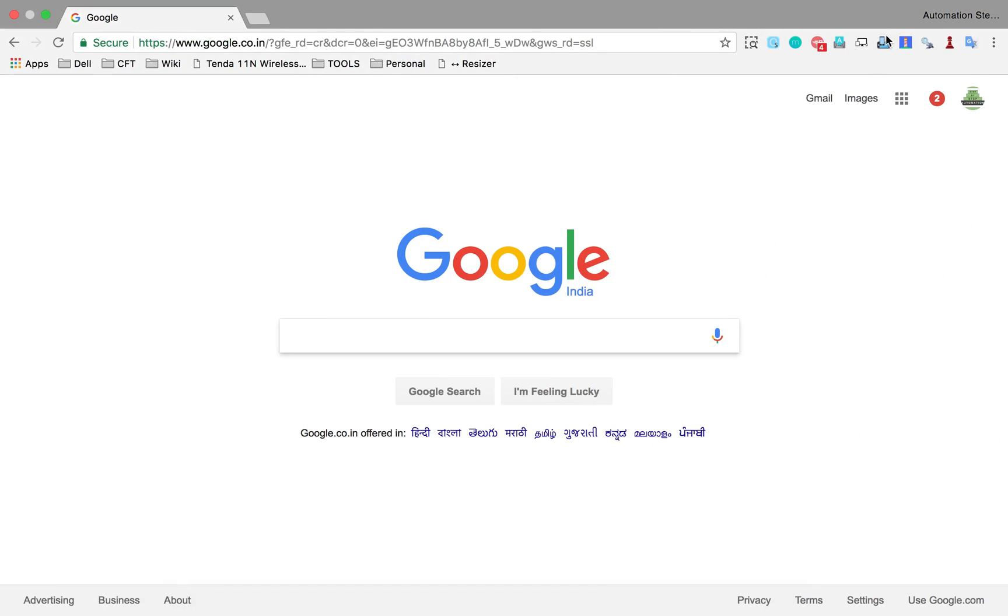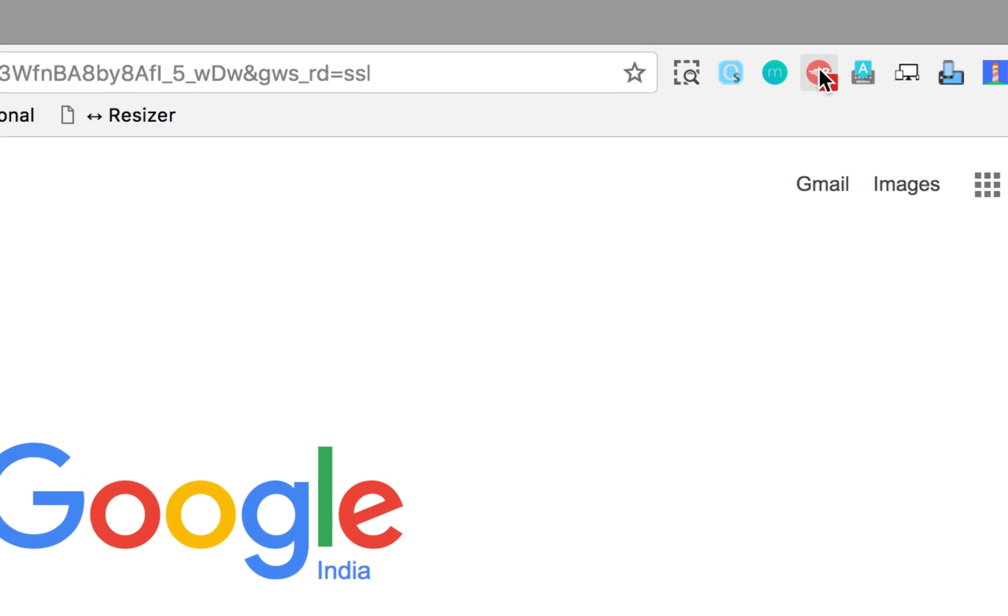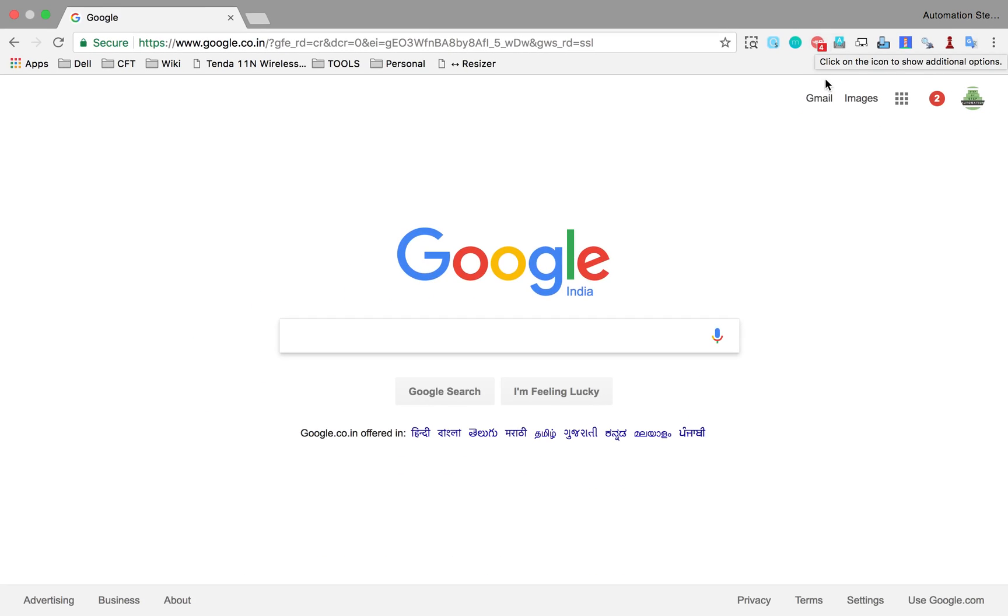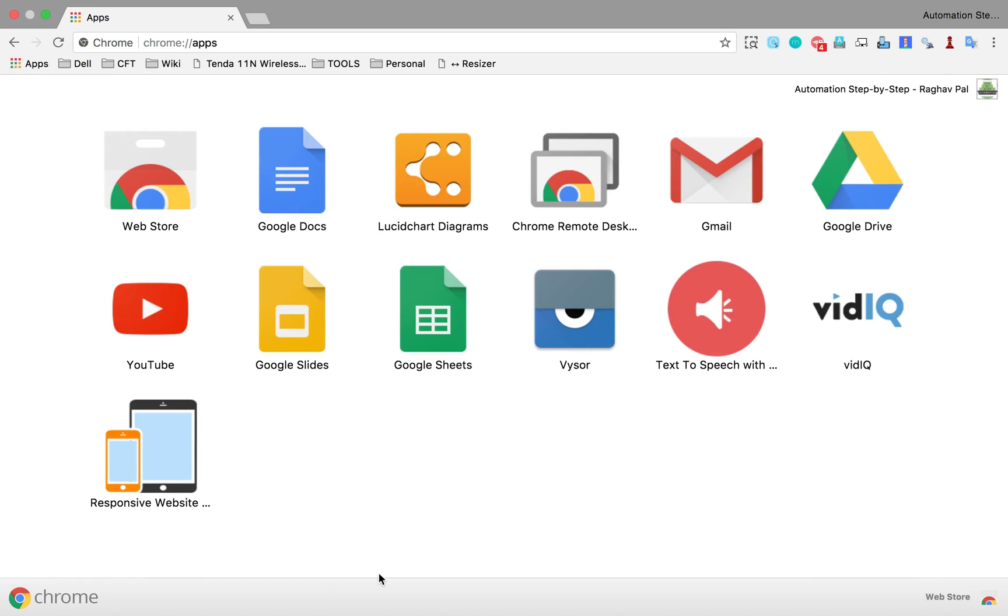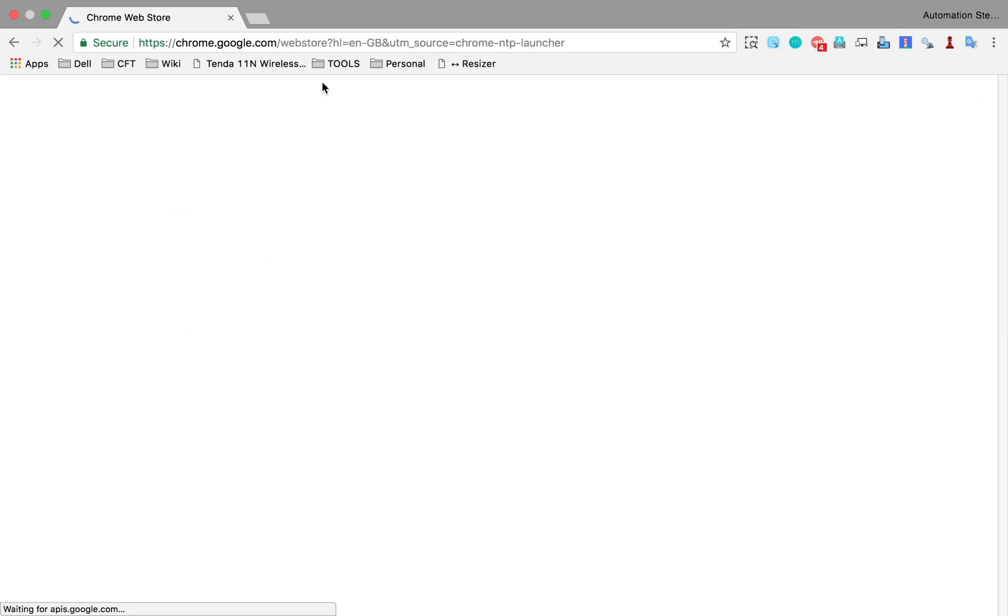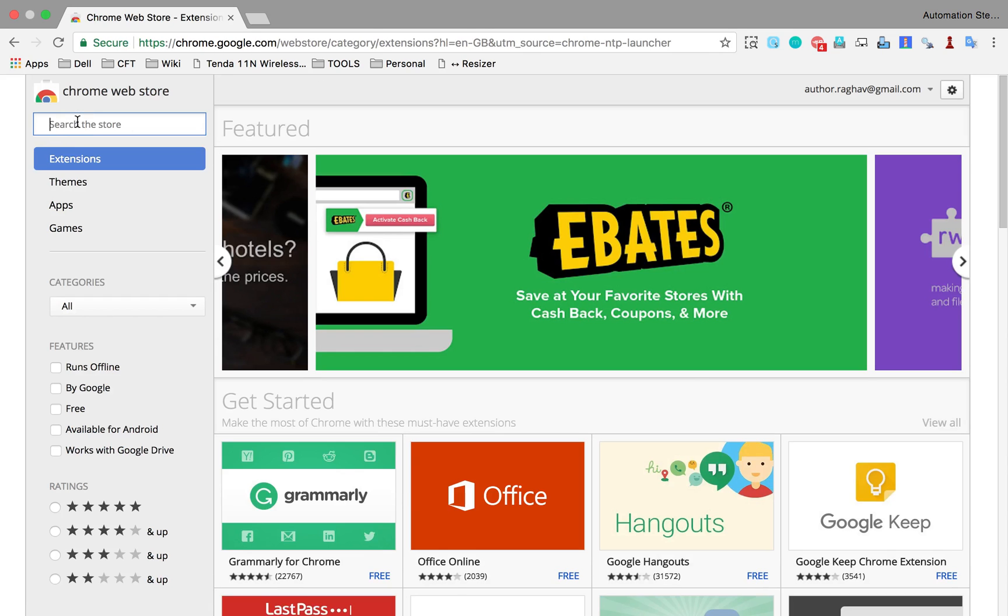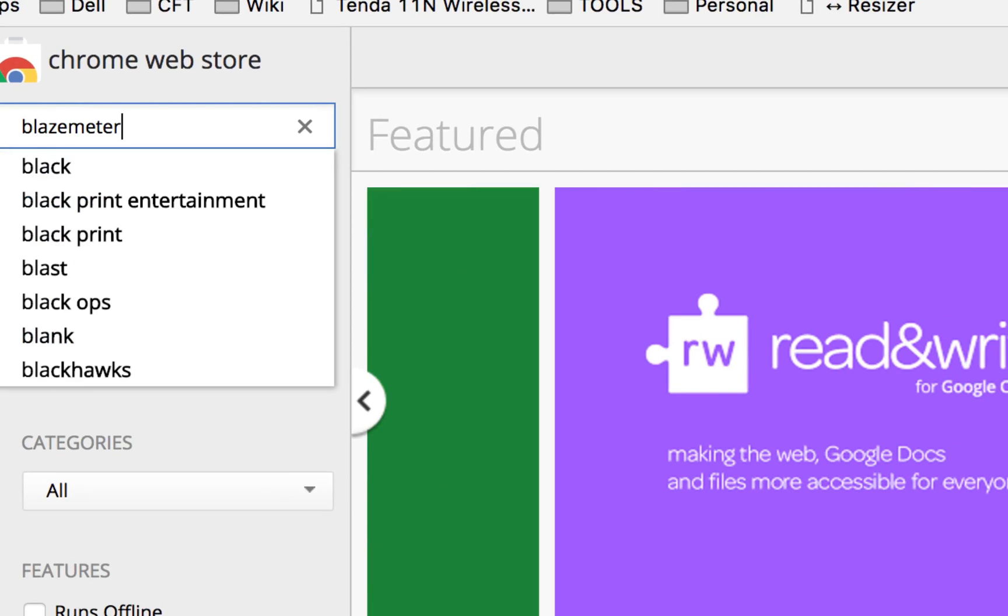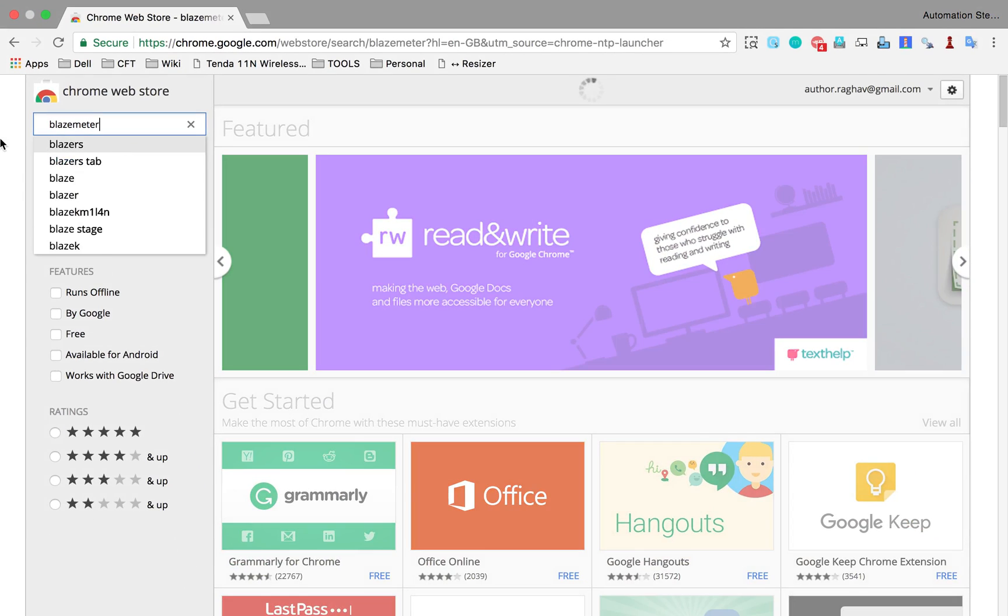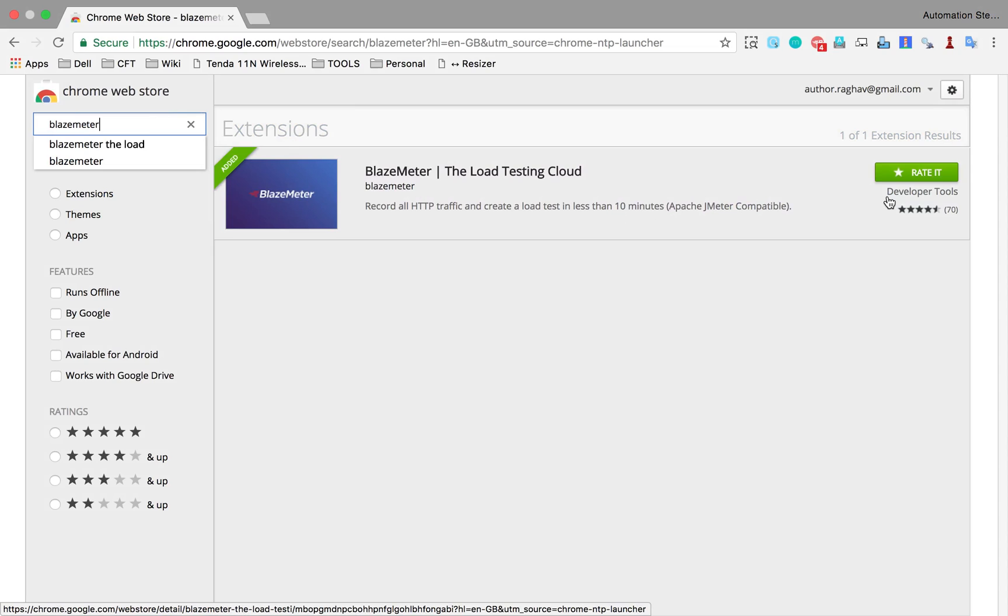Let us go to Chrome and you can see this plugin is already added for me. In case you do not have it, you can go to the web store. I'm going from here, apps, and I will click on the web store. Here you can start searching for Blazemeter and you will get a plugin for Blazemeter. You will have this button to add it. As of now, because I have already added it, I am not getting that button.